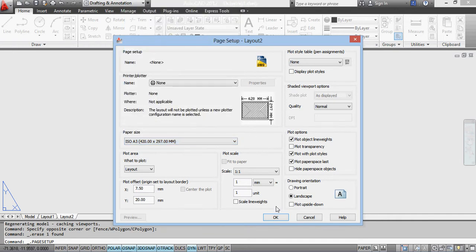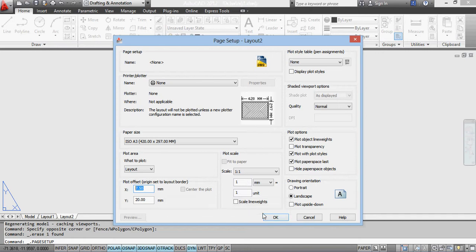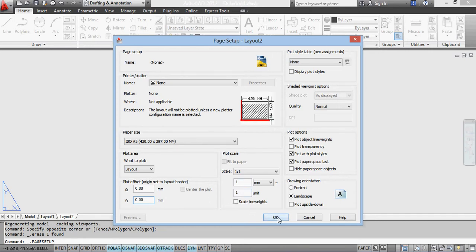And I'm going to change these to 0. There's the offset margins. I don't want offset margins at all. Okay. And click close.